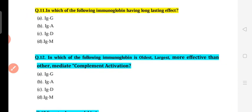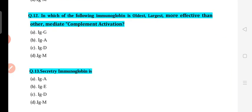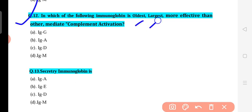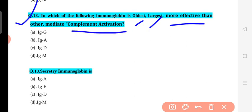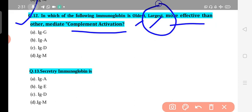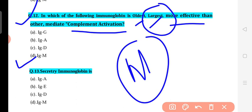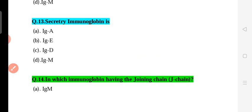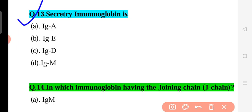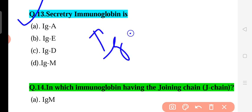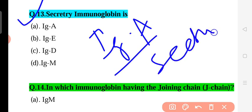Question 12: Which immunoglobulin is the largest and most effective at complement activation? Among the five immunoglobulin classes, IgM is the largest — it is pentameric — and it is most effective at complement activation. Complement activation is one of its main functions, making IgM the correct answer for this question.